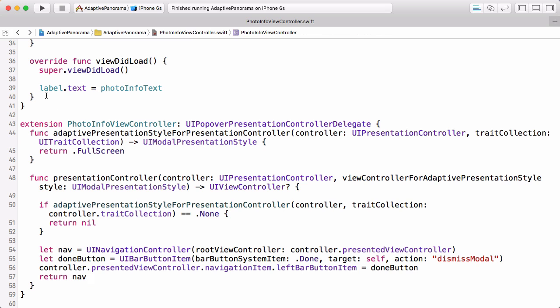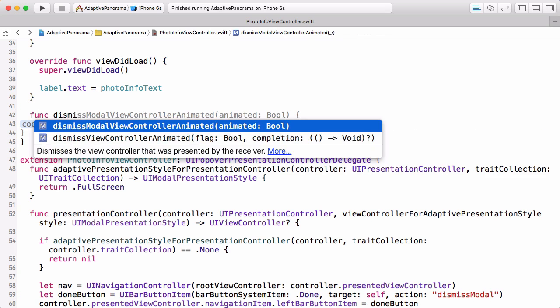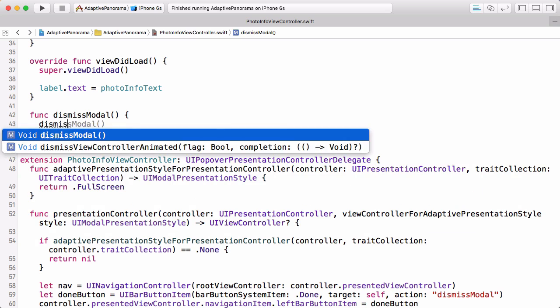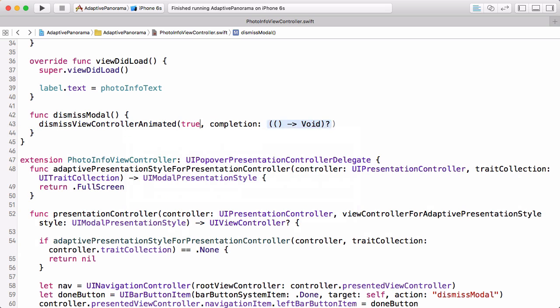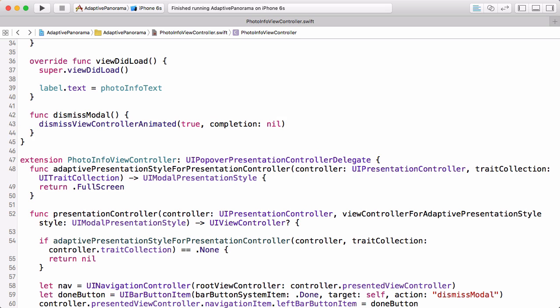Let's add that dismiss modal function. So when the user clicks on the done button, then we just want to dismiss that view controller. Let's build and run this.